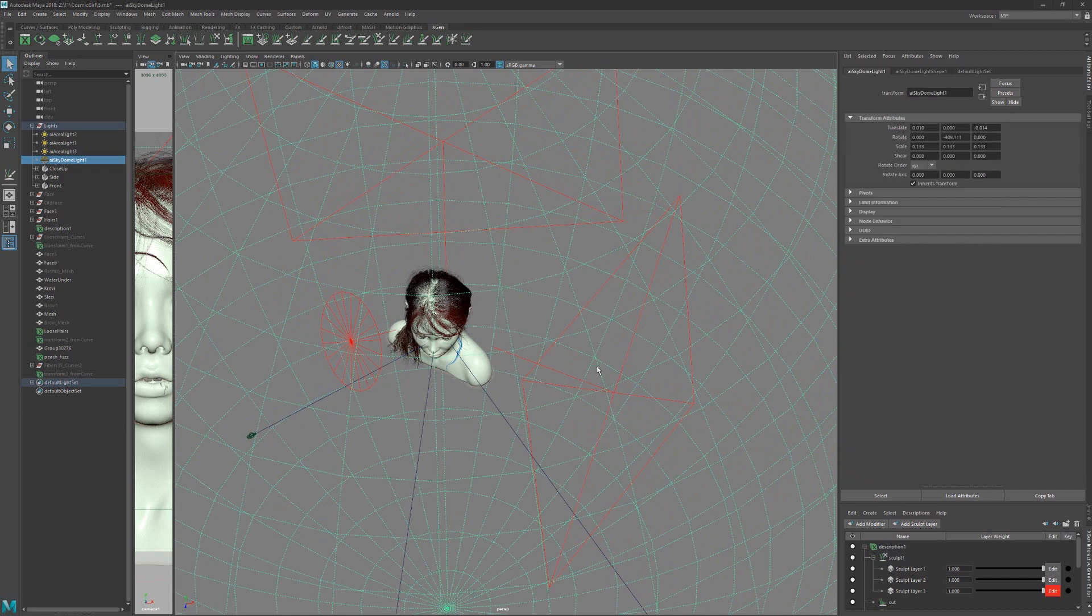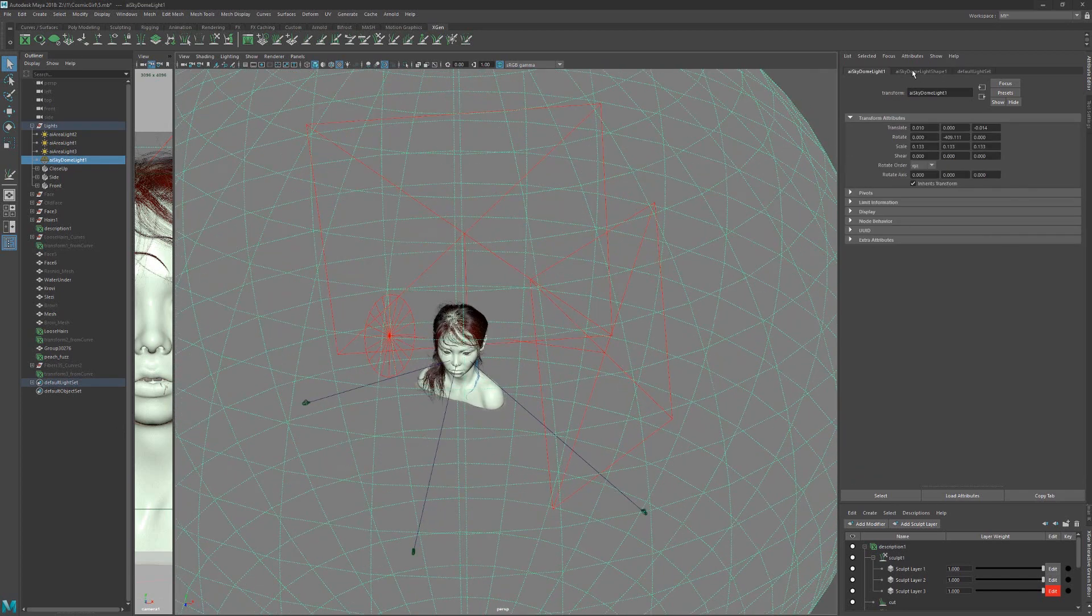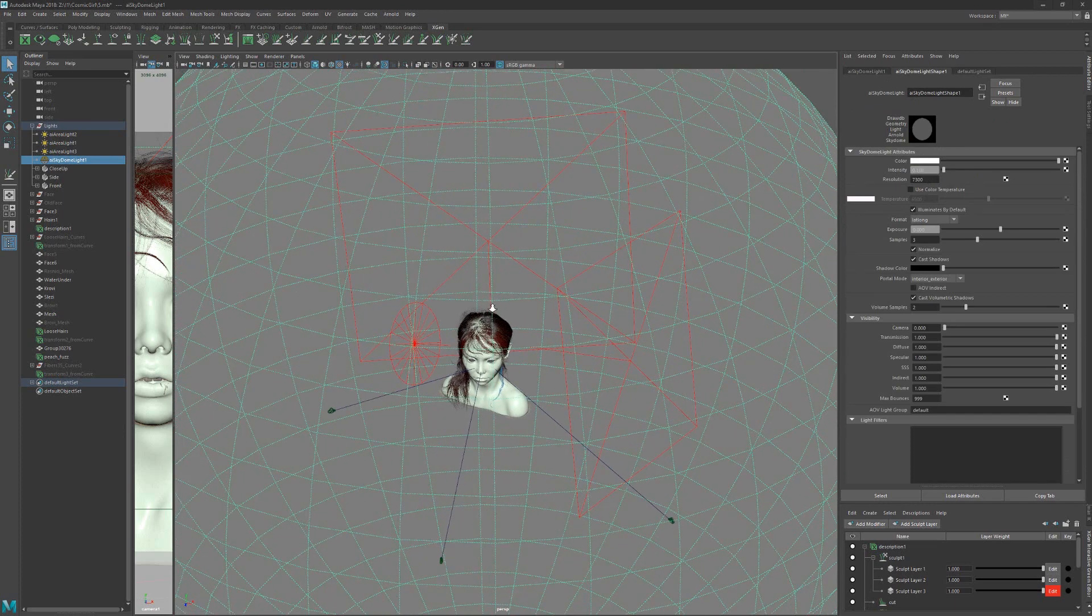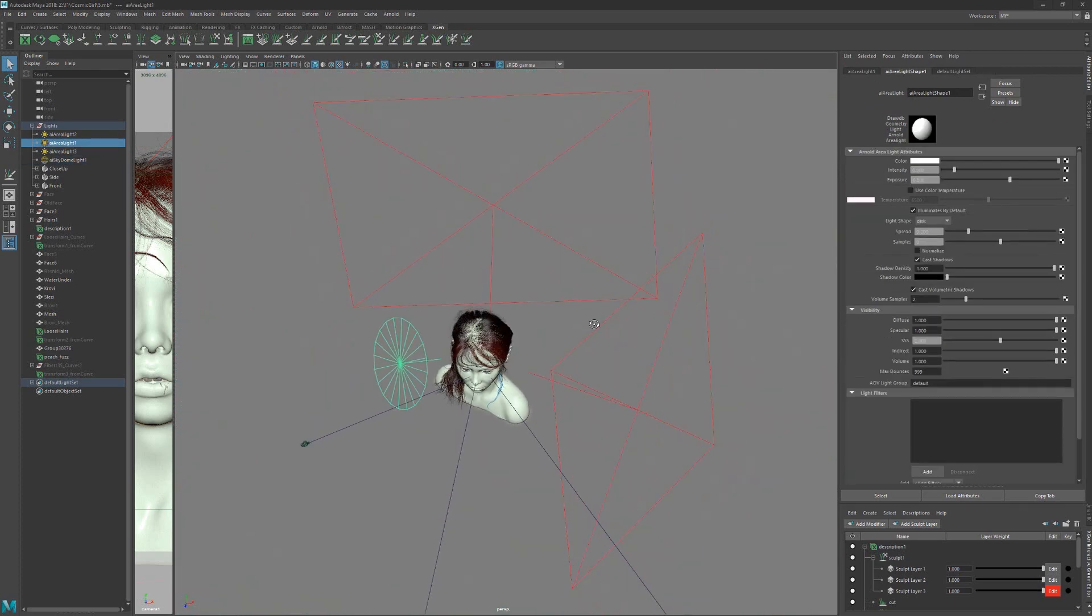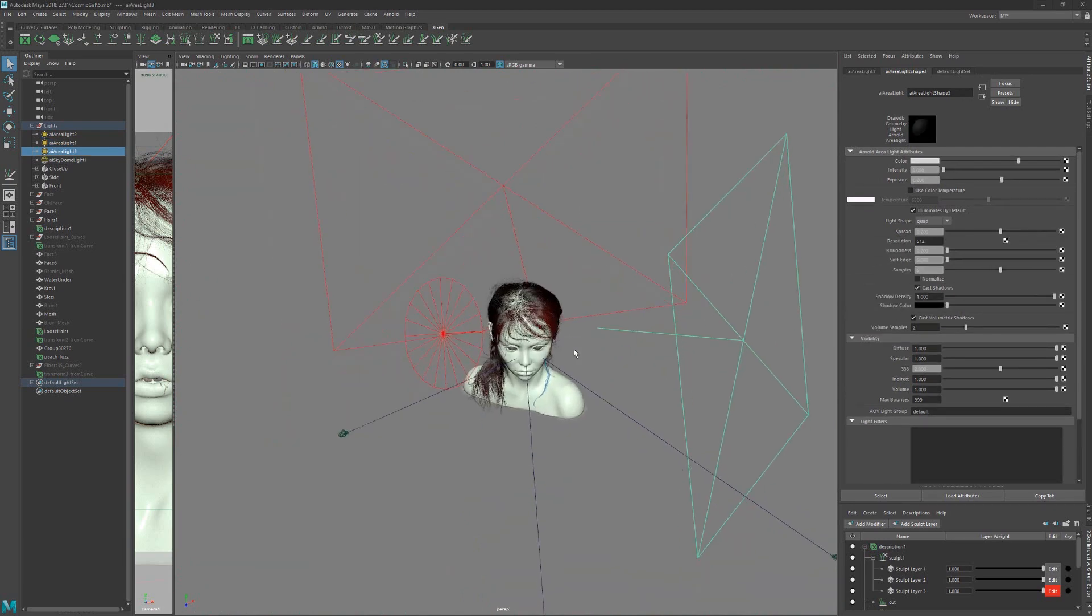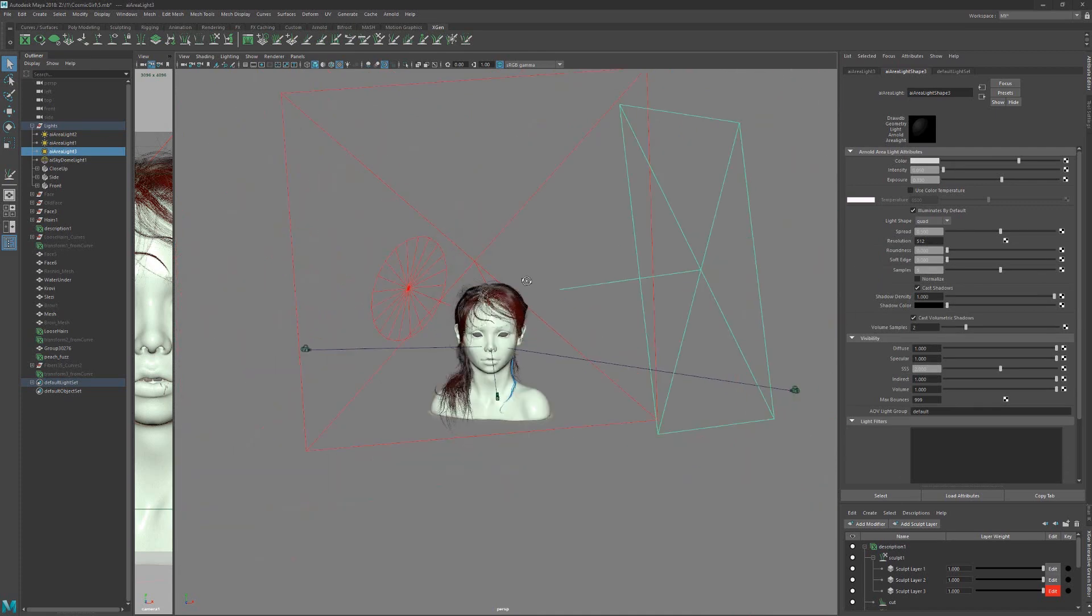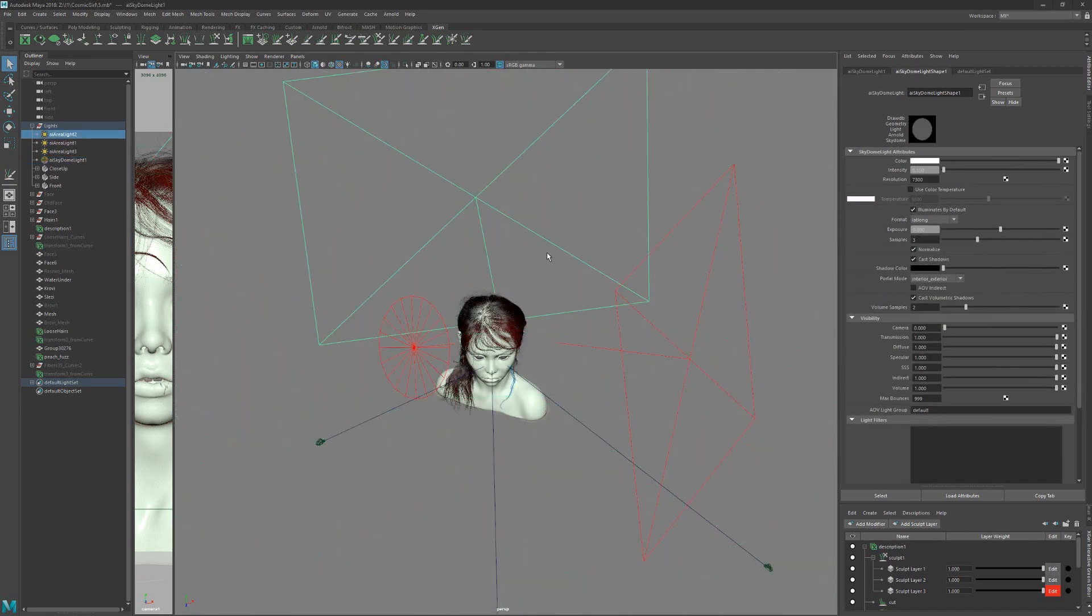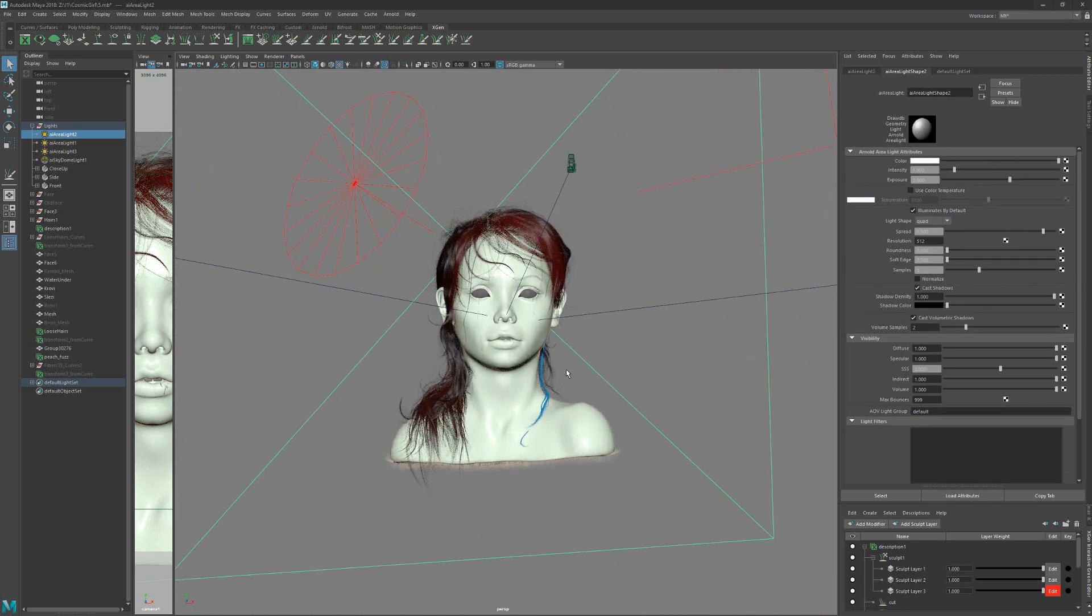We have one big sky dome light with low intensity. Main light from the side with high exposure. Fill light with little exposure and low intensity to lighten the shadows. And backlight with strong exposure intensity.